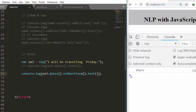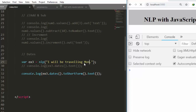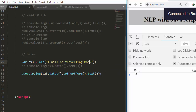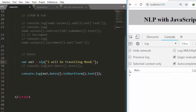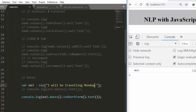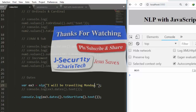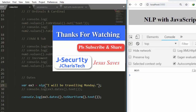It keeps giving us 'Saturday' — I'm not sure why; it always gives 'Saturday' no matter what you do. Let's change from Friday to Monday and test it. It gives us Monday — perfect. So that's Monday working correctly. This is what you can do with this package when it comes to dates. Thank you for watching — if you have any questions, put them in the comments, please subscribe and share. Stay blessed.